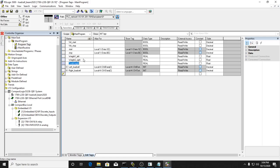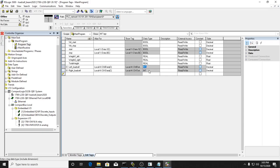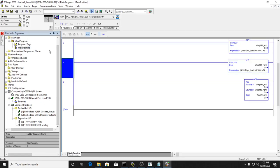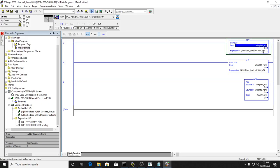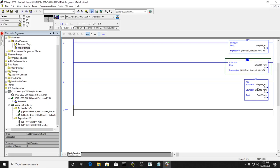I also created three floating point real decimal point variables: weight left, weight right, and total weight. We've got two load cells making up a little balance beam weighing system - one on each end. Weight one is on the left side, weight two on the right side, and the total weight will be their sum. I also created tags for the actual analog inputs from the load cells: the left load cell on channel 0 and the right load cell on channel 1. Those are integers but the value coming in will be a micro amp value.